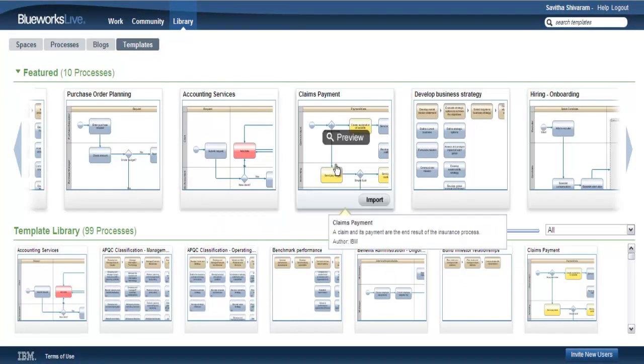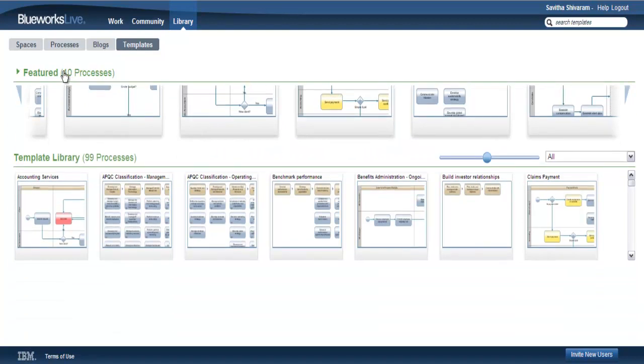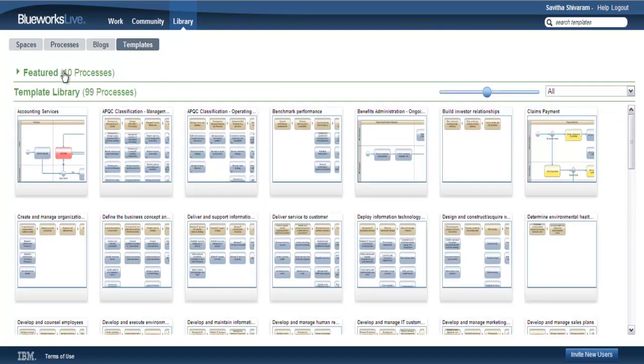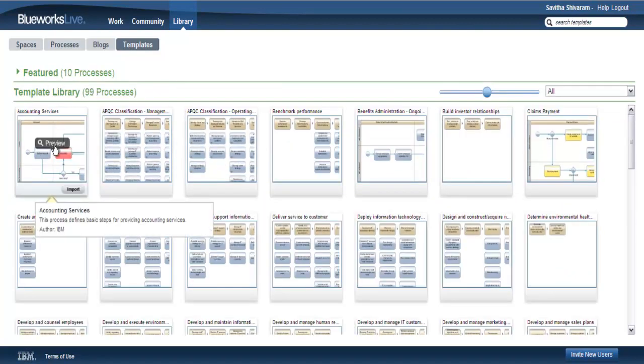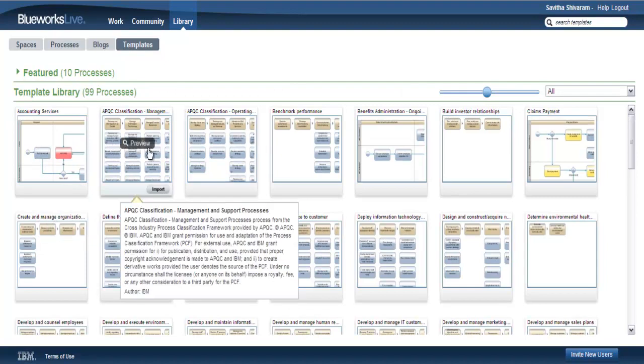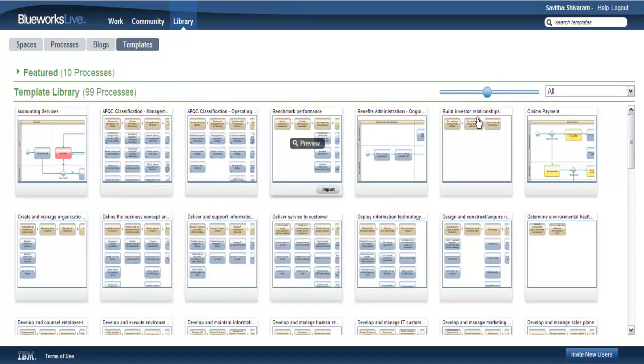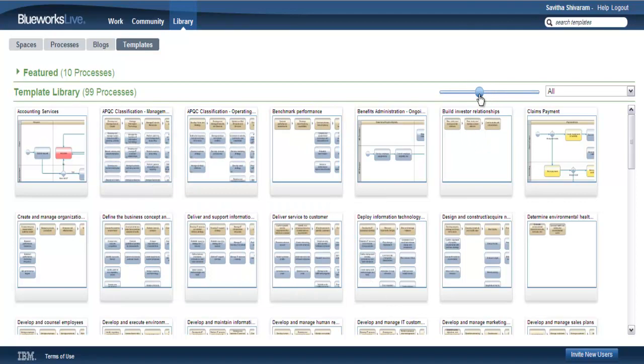You'll notice that the import button is also available from the main template view in the library as well. The bottom section of the library shows all the templates available to you. This section includes the same visual previews, detailed tool tips, and easy import capabilities as the top section.